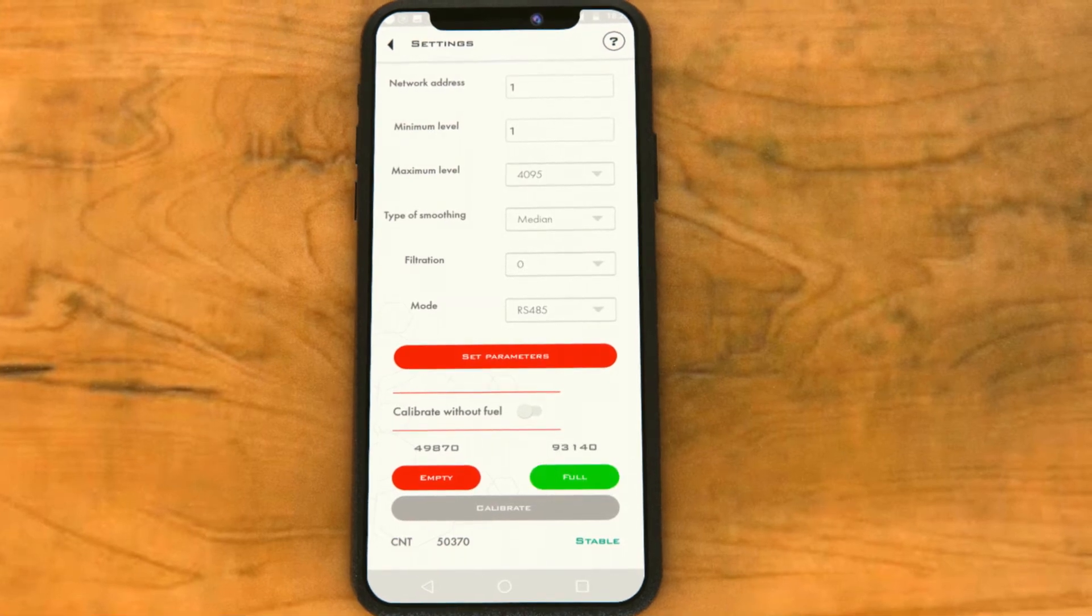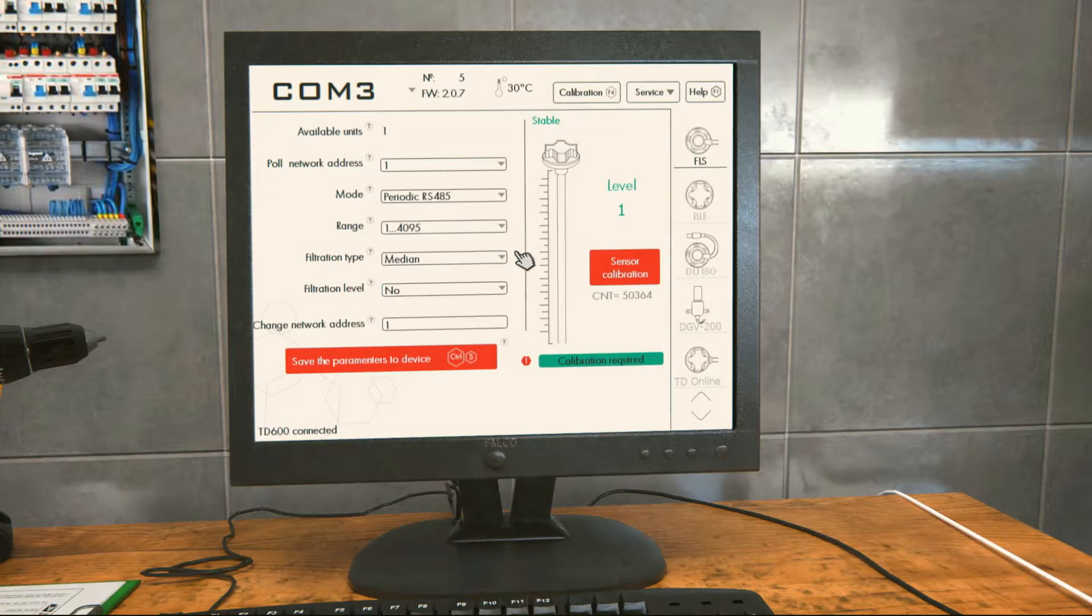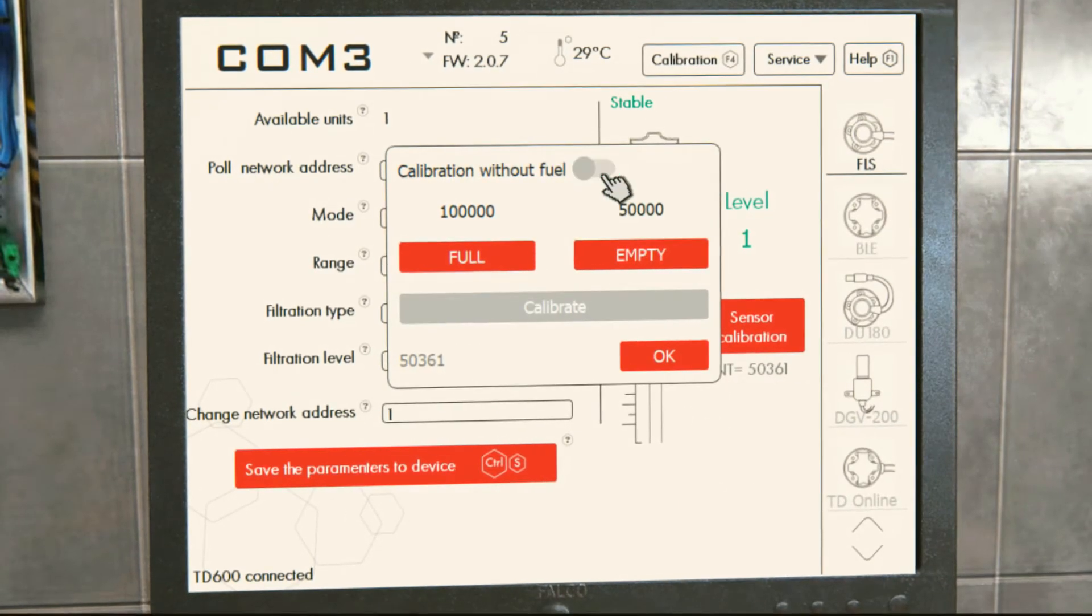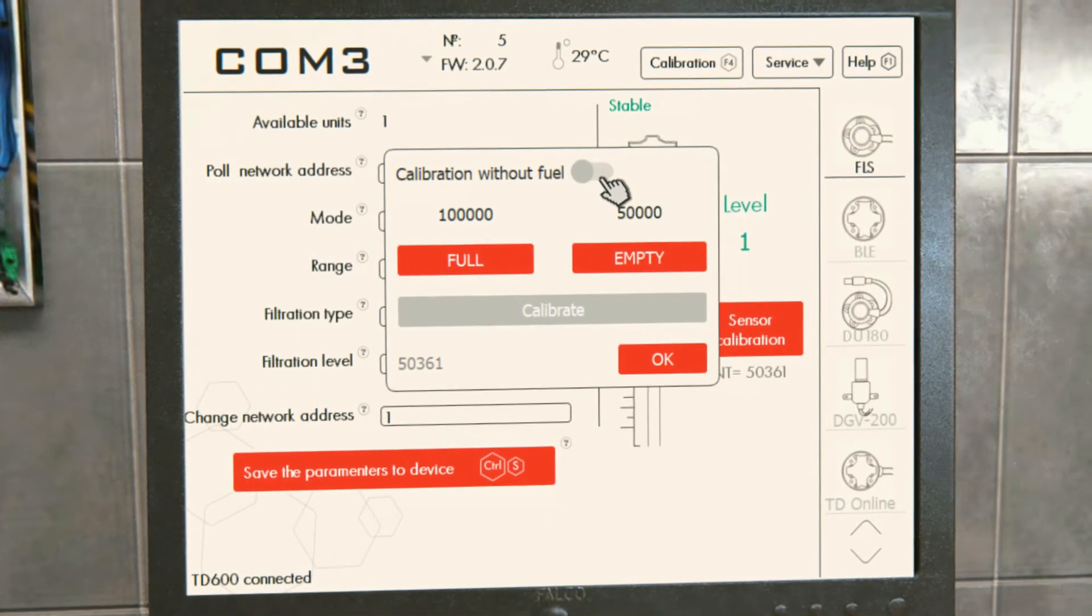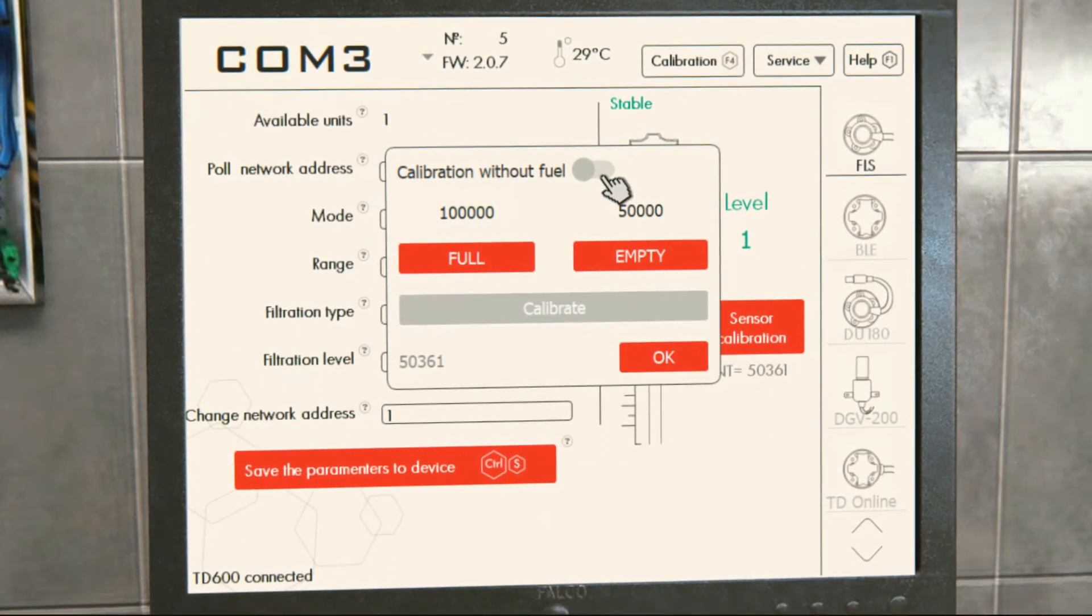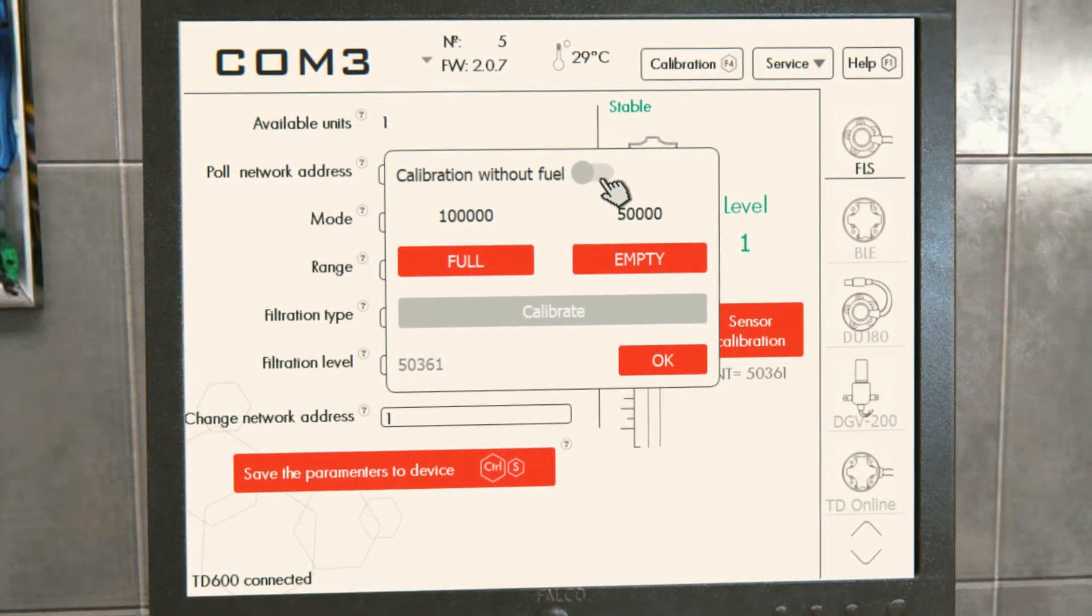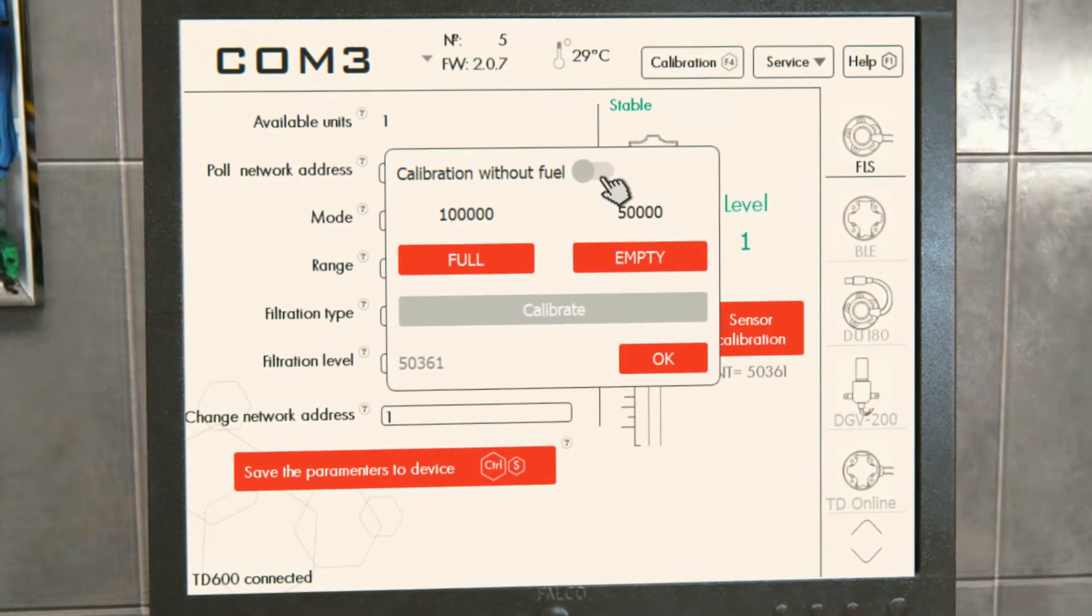When configuring the sensor from PC, in the sensor calibration menu, deactivate the calibration without fuel tumbler and click full.